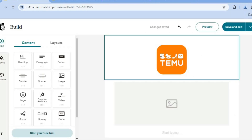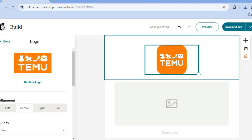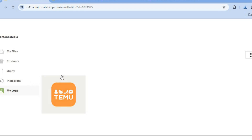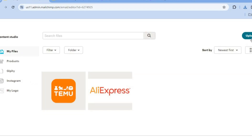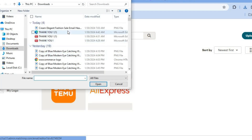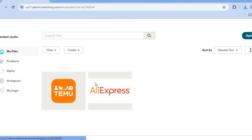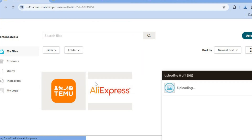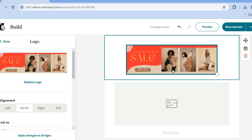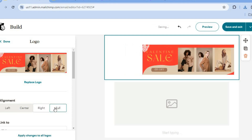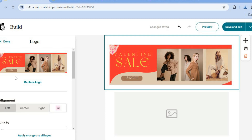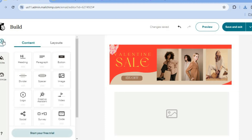From there, you can tap on the logo section, then tap on Replace Logo. After doing that, you're going to tap on My Files, then tap on Upload in the top right hand corner. After tapping on Upload, you're going to select your email template. After we have added our email template, you can choose whether you'd like to center it, move it to the right, or move it to full. I prefer full. Then I'll tap on Done in the top left hand corner.